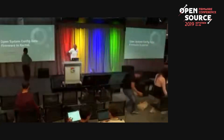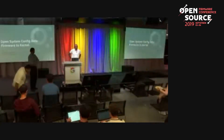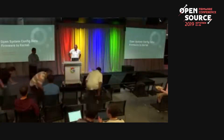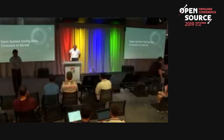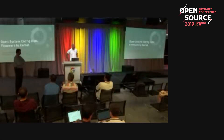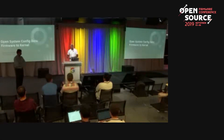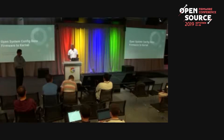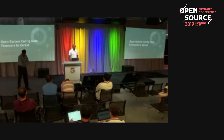Good afternoon. I know it's lunchtime — I will try to make it quick so we can get to lunch quicker. This is the same talk we gave at OCP in San Jose, but we have a little bit more information. That's why Sardi came with me to present this additional data.